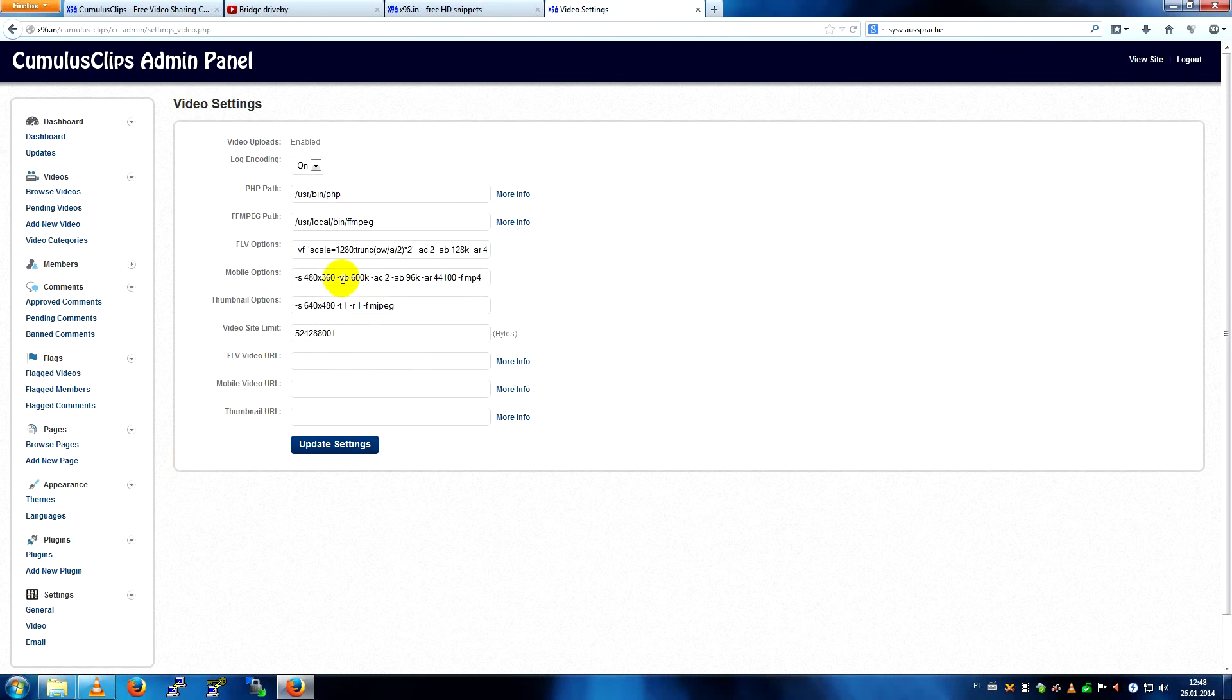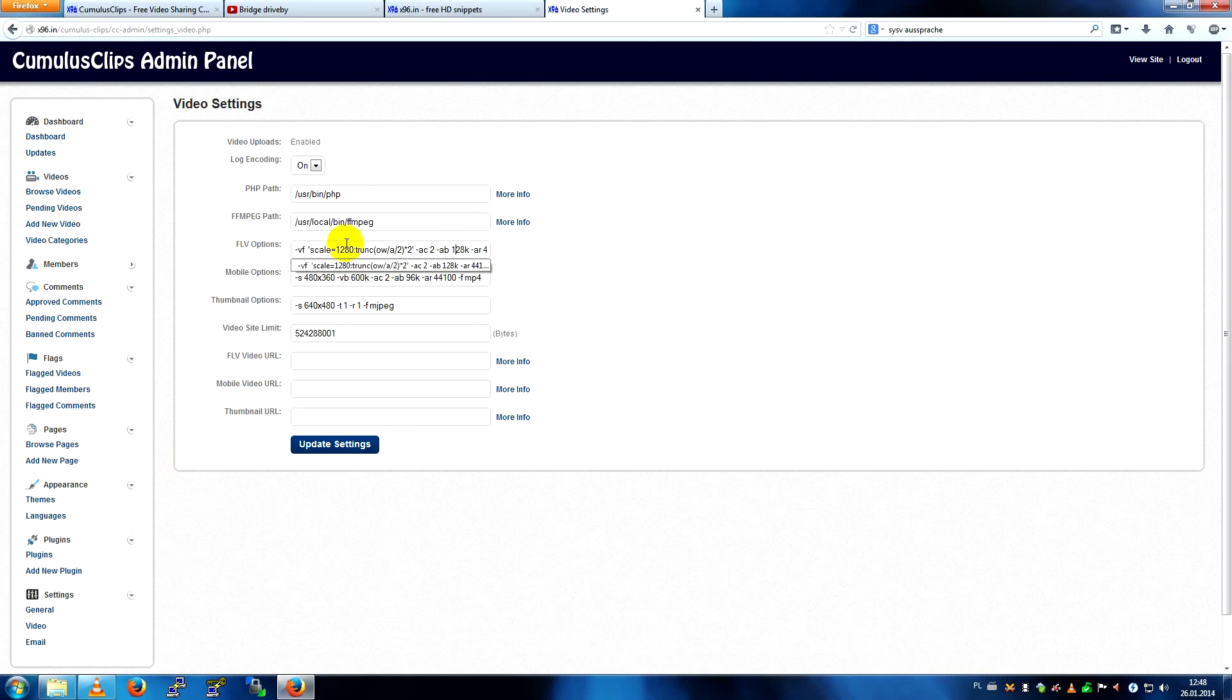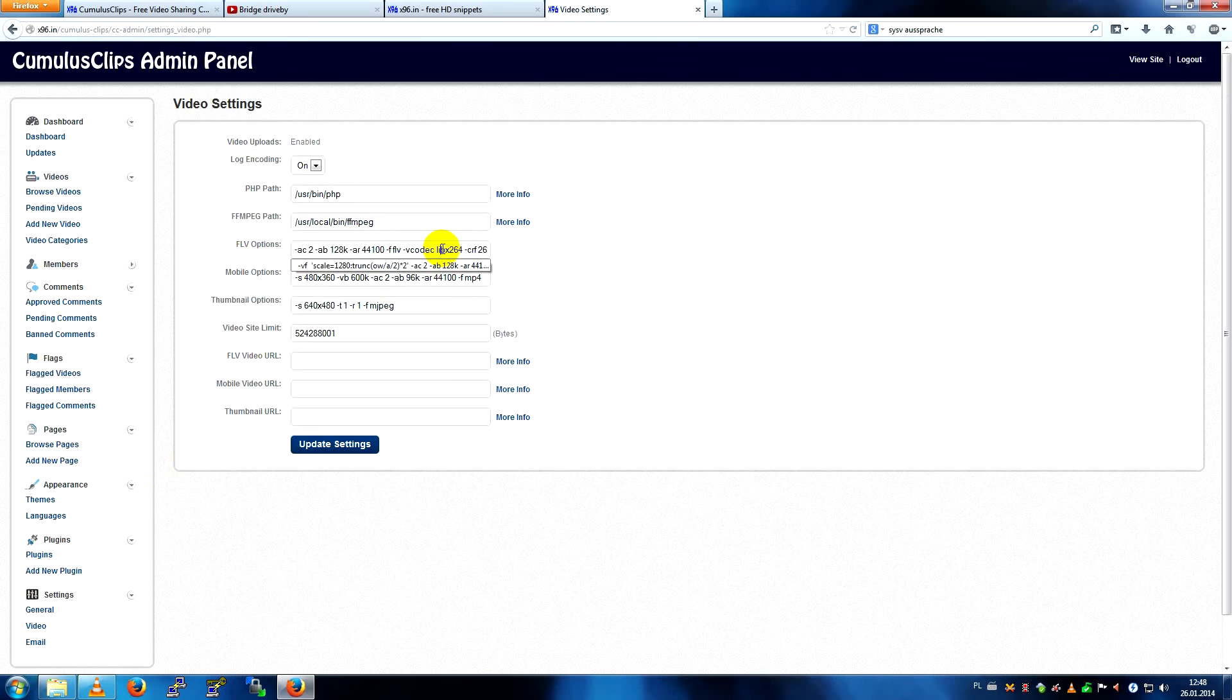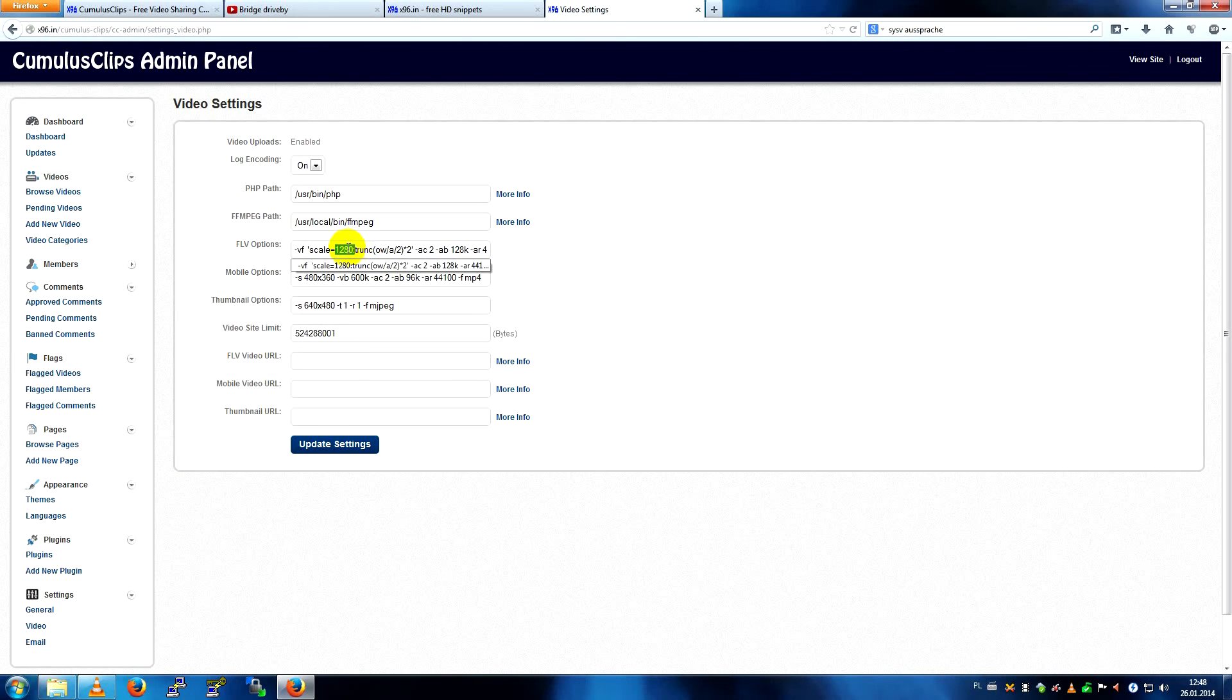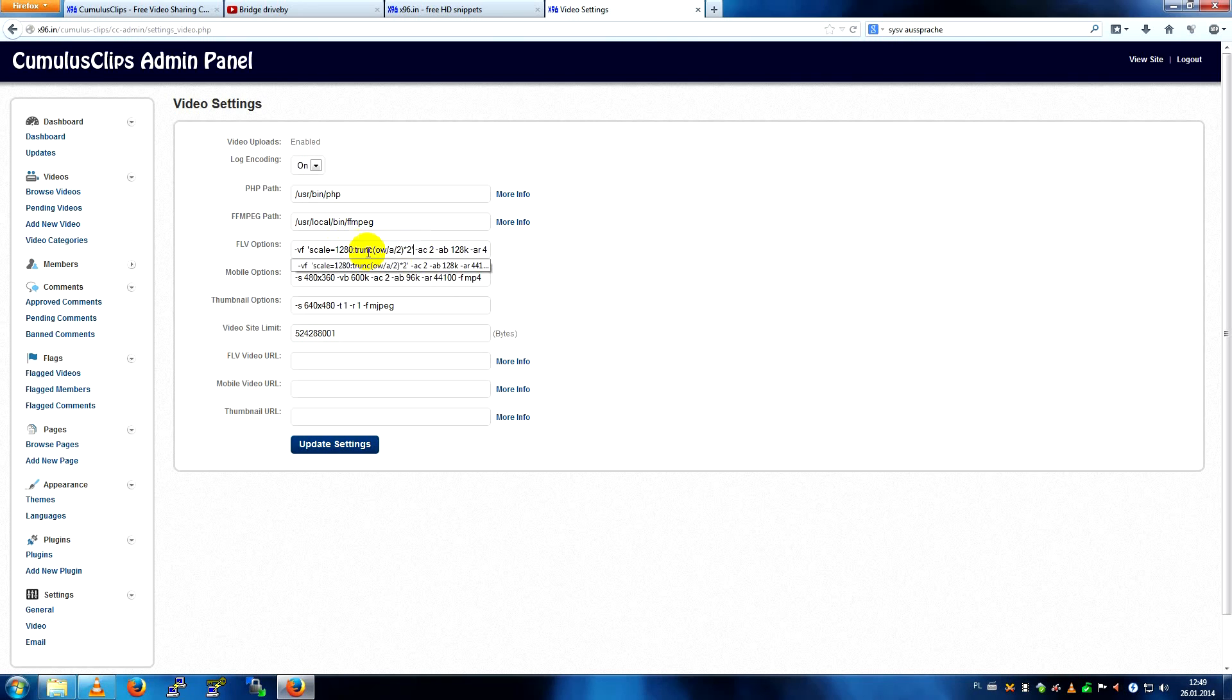Video, it's the most important, you define your encoding settings here. This is the most important line of all configuration, so my videos are 1280 pixels wide, and the height is calculated by FFMPEG to match the aspect ratio. So it's pretty much 720p.